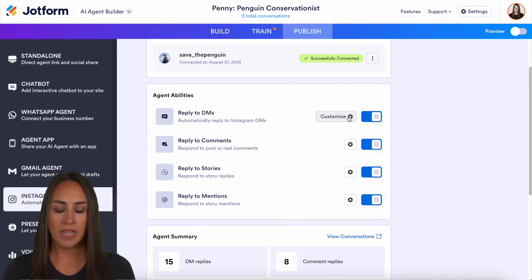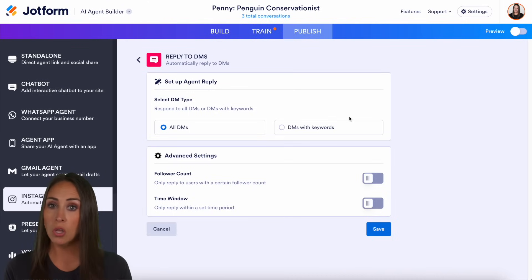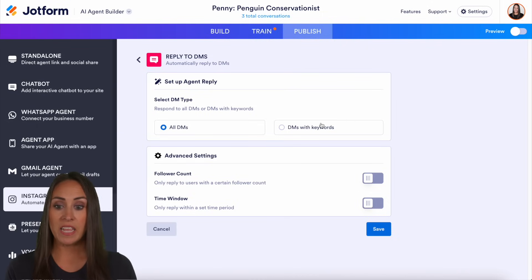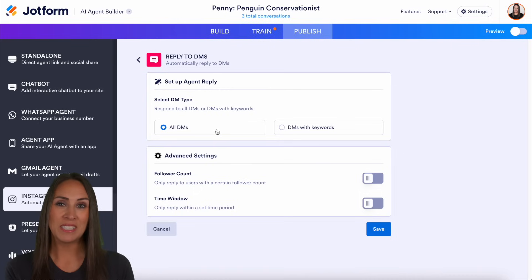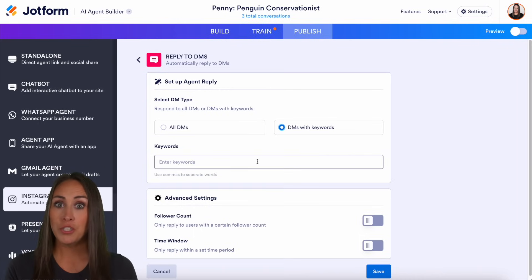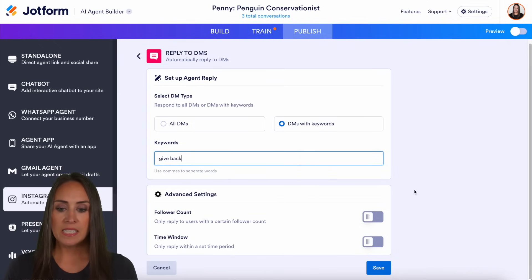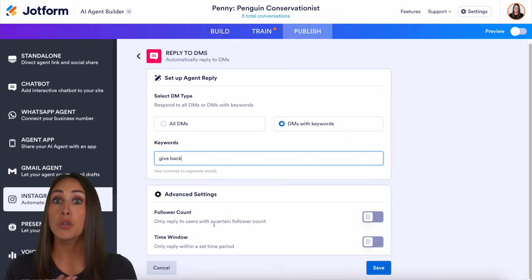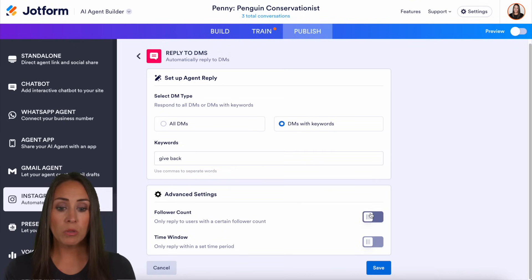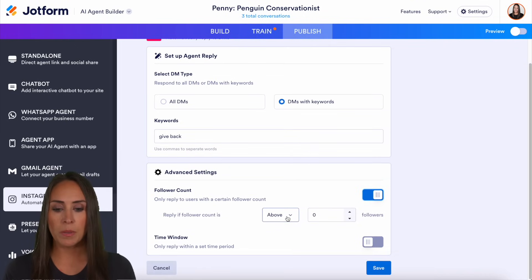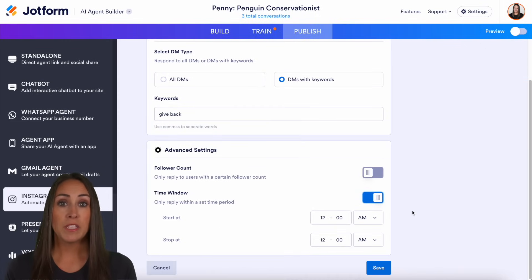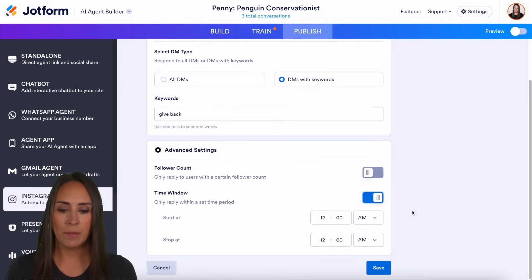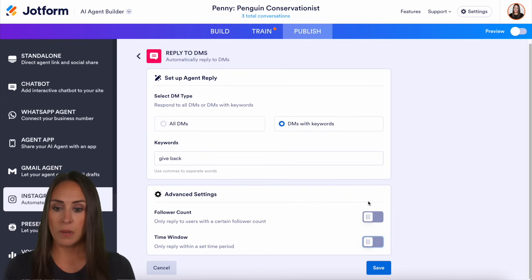For reply to DMs, click the customize option. You have two different options: reply to all DMs, or DMs with specific keywords. Keep in mind that if you choose all DMs, your AI agent is going to respond to every single DM. I'm going to respond to DMs with keywords and choose the 'give back' option so that starts the form-filling process in DMs. The advanced settings let you filter by follower count — above or below a number you enter — and set a time window for when replies go out. I'm going to turn both of those off for this example and save.